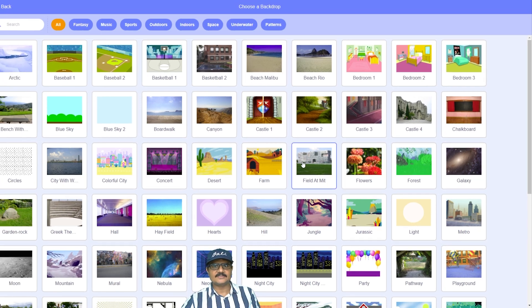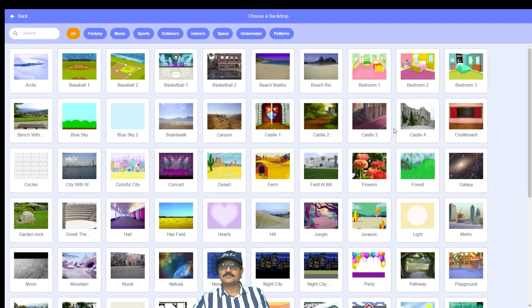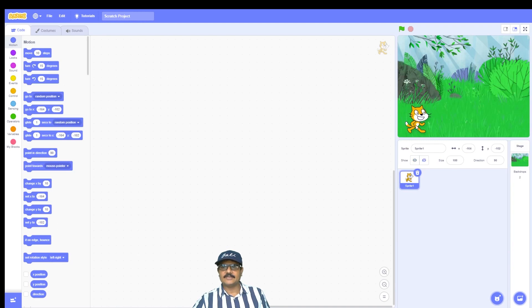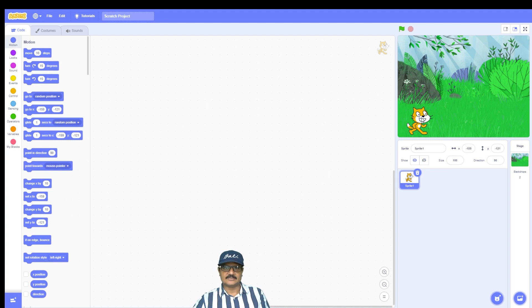When you click on that button, you will see a large collection of background images. Let's choose the forest background for this program. Click on it and now you can see our stage background has changed to this interesting forest scene.